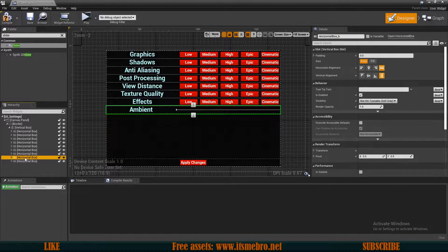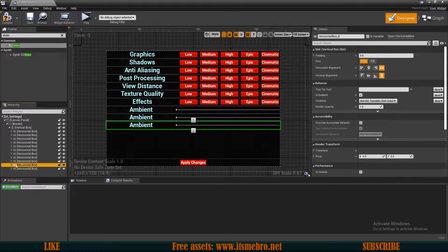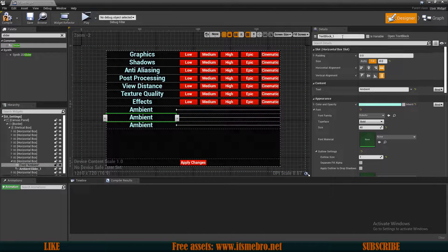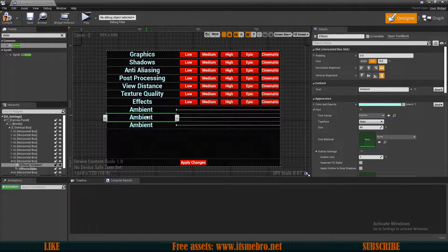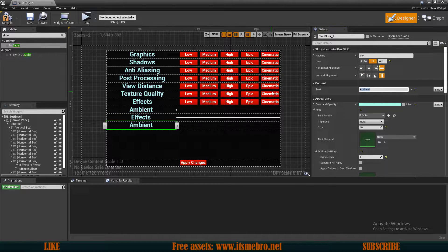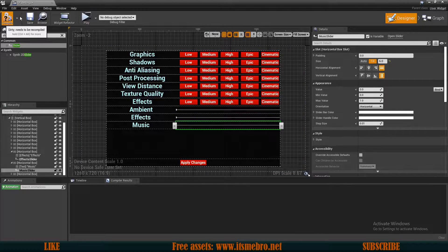Let's duplicate this Horizontal Box two more times because we need two more sliders. The second one will be for Effects with the slider named Effects Slider. The third one will be for Music, with the slider named Music Slider. Only the slider names are really important so we know which is which. So now we have our three sliders and the Apply button.